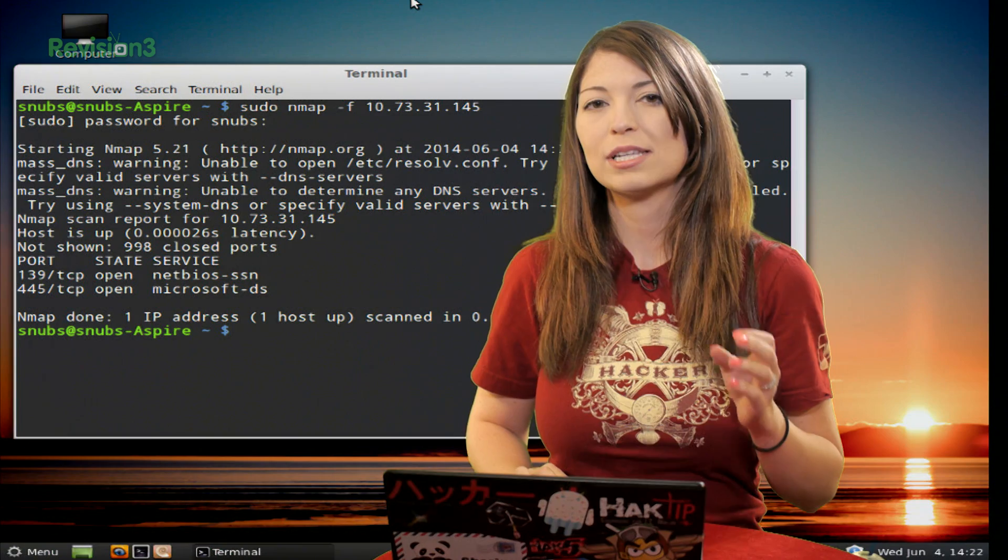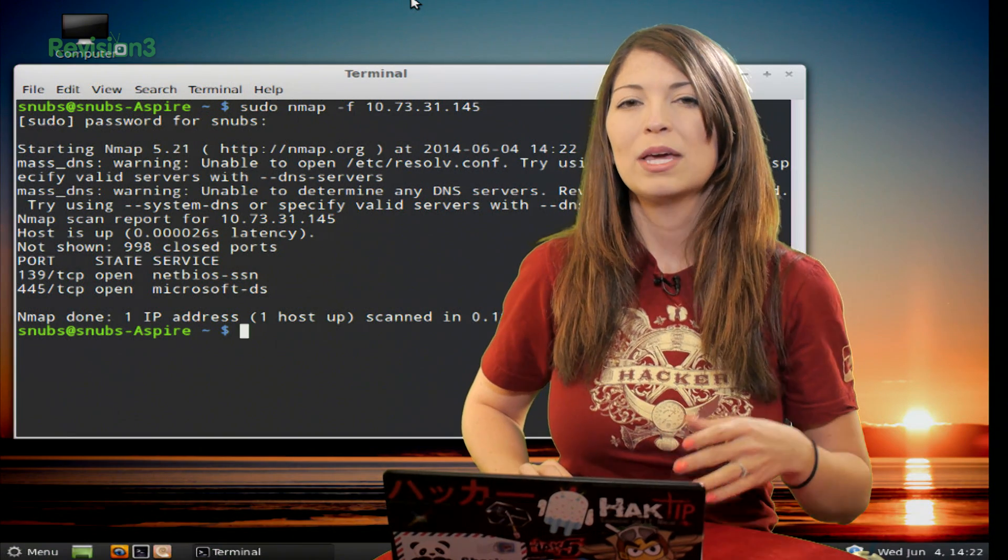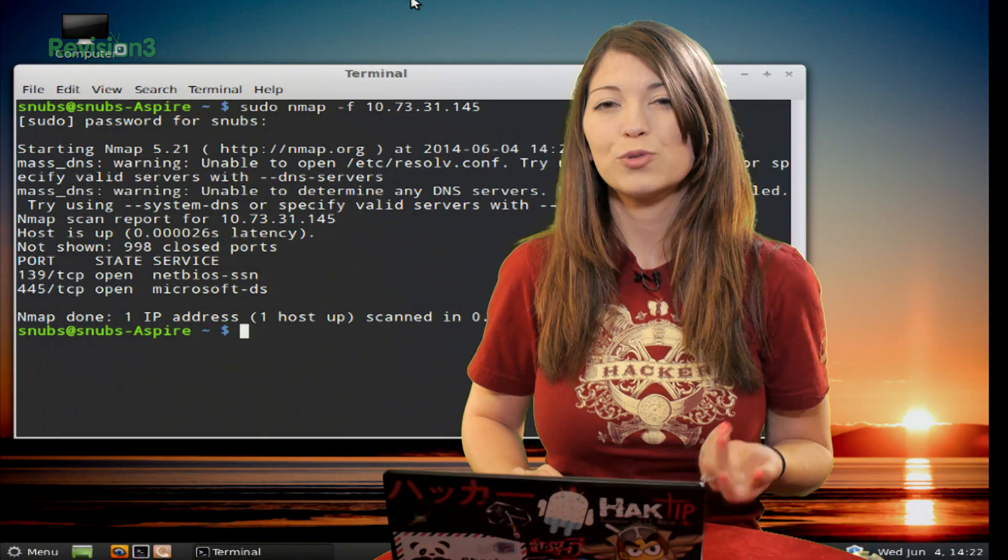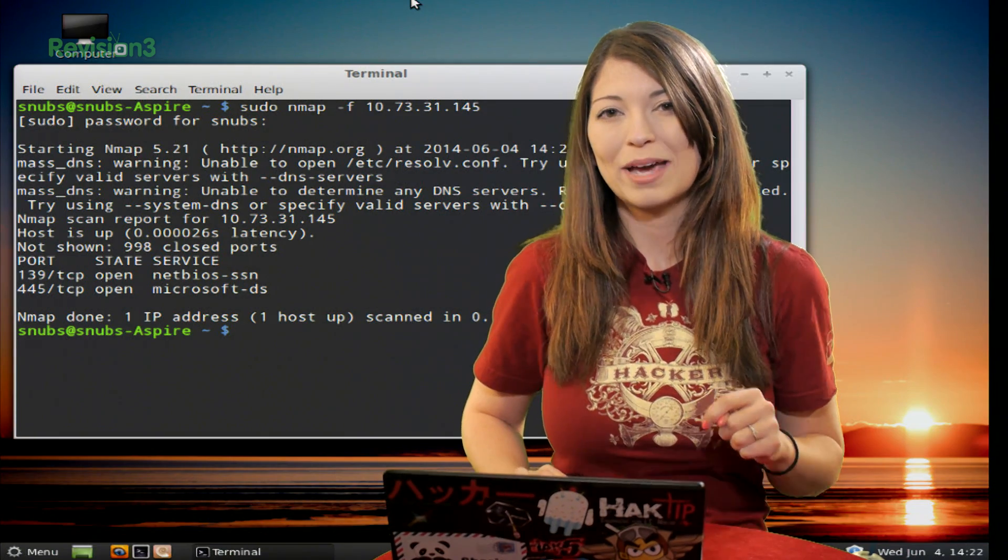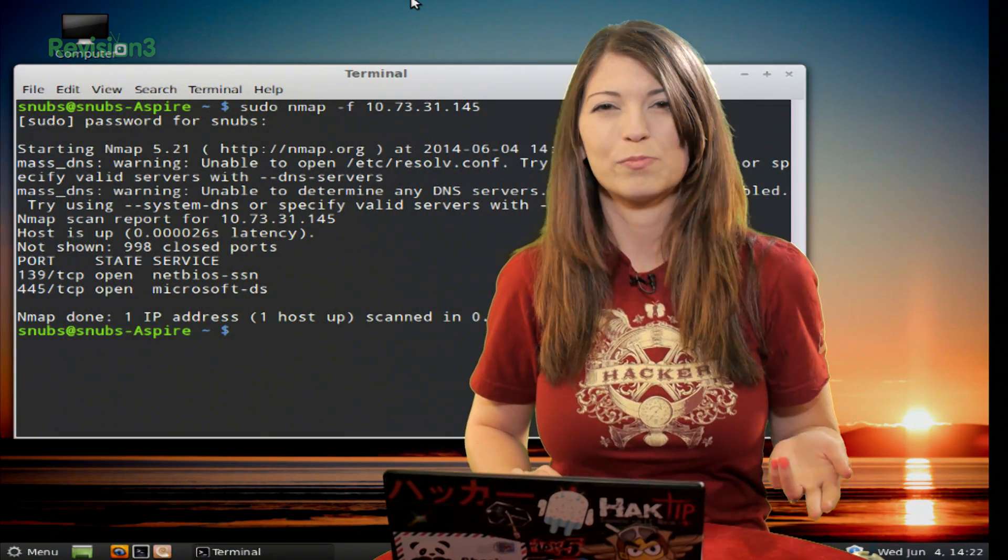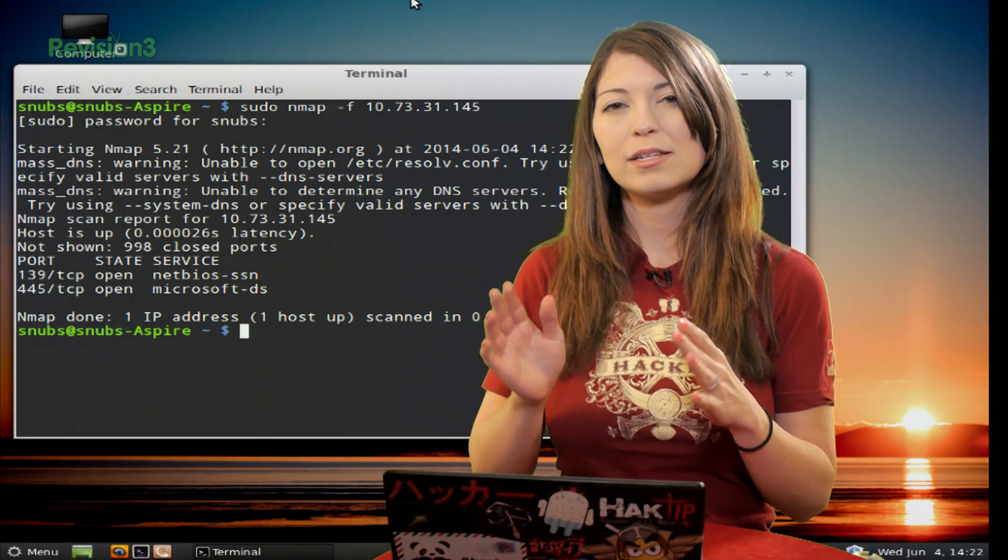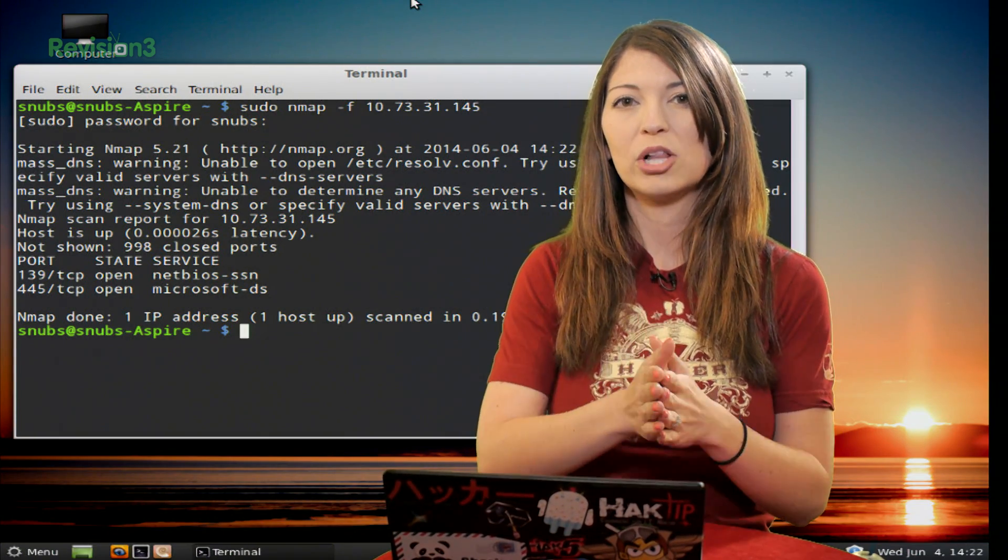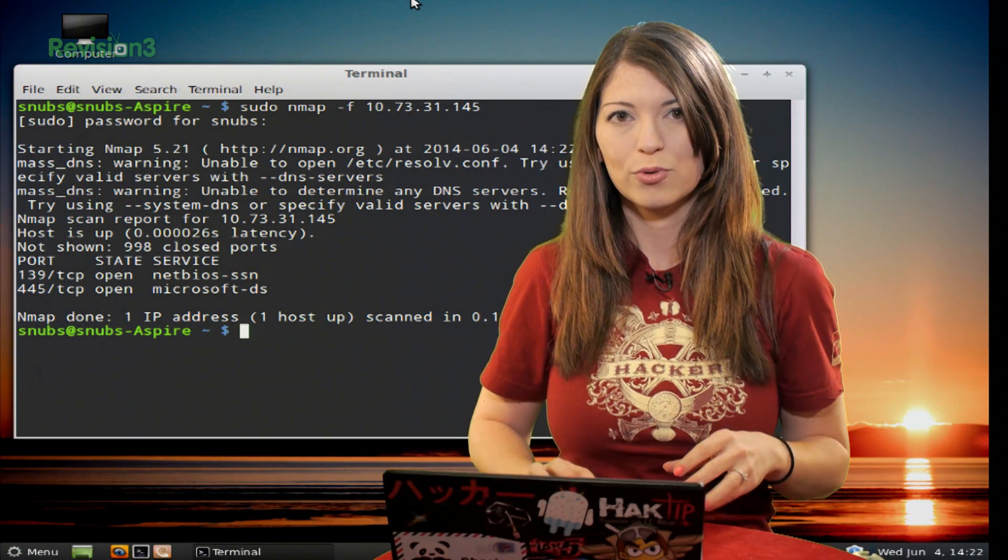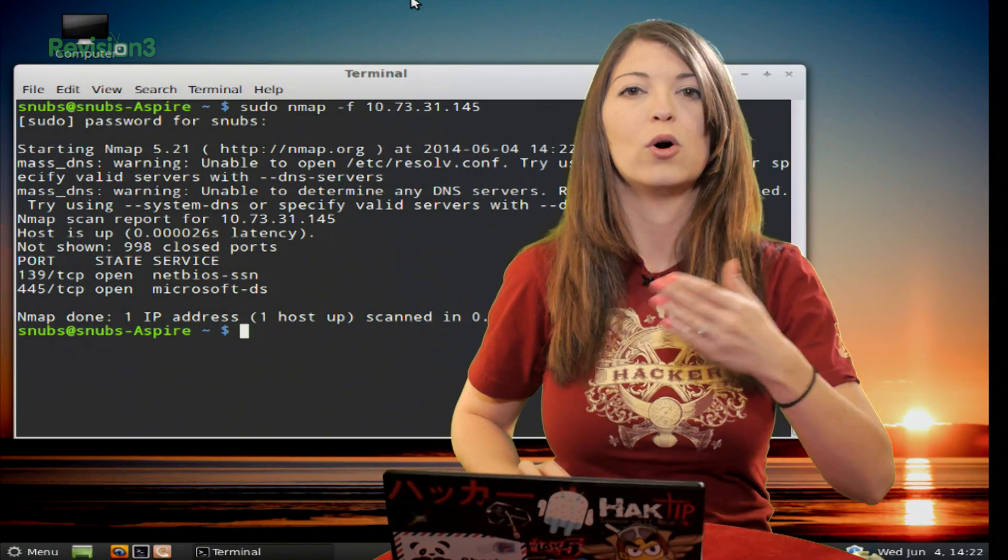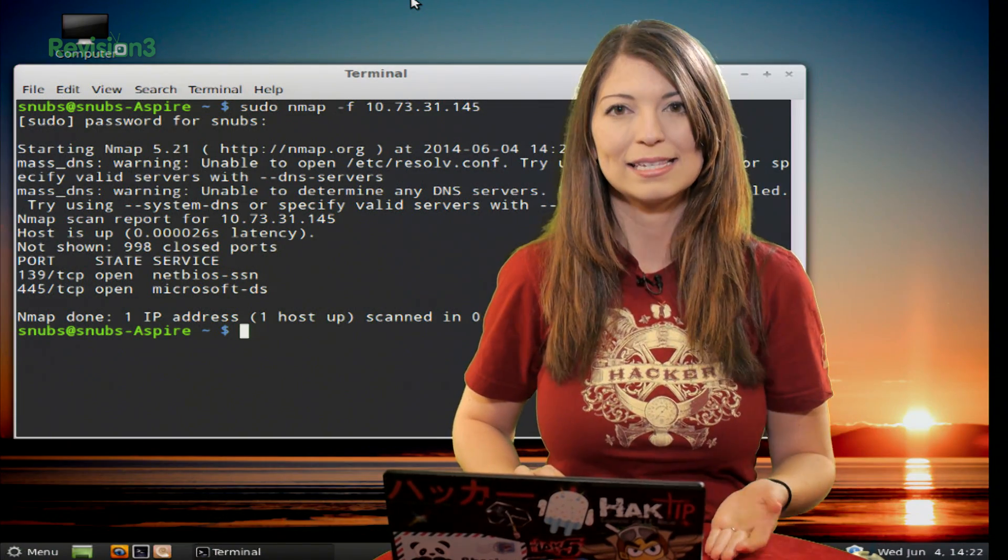You can also type in nmap --send-eth, which we have done in the past, and this does pretty much the same thing. This command is going to send smaller eight-byte probes instead of a whole packet.